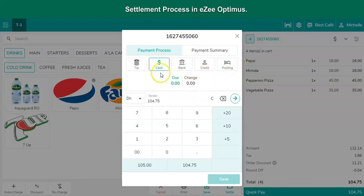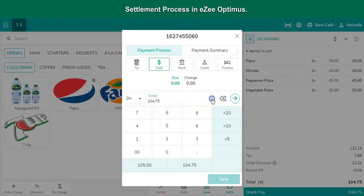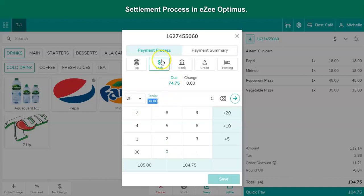Cash settlement is probably preferred as it's fast and easy. It is also possible for the guest to do a partial payment, also called split payment. For example, if the guest has only 30 bucks in cash and would like to settle the remaining amount through a card, users can enter the amount and select the settlement mode. Similarly, they can also settle by card.